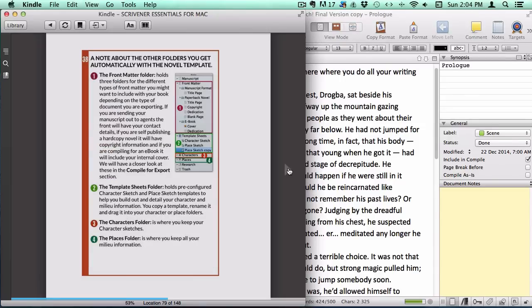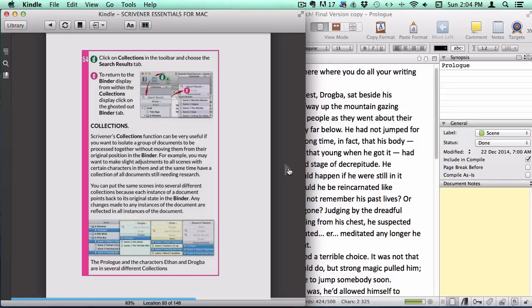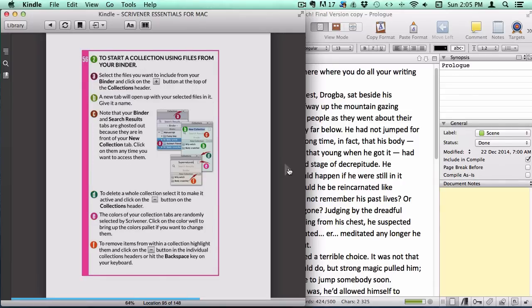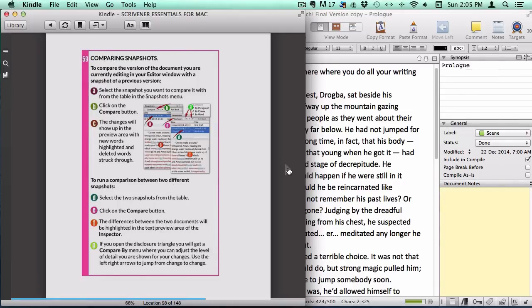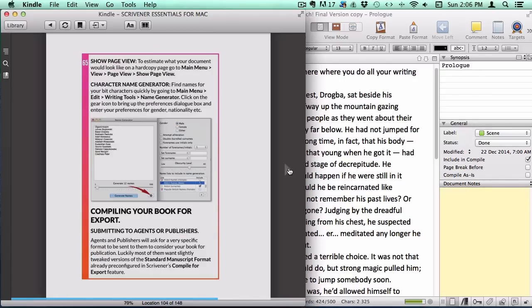I have explained how to set up character and place sketches and attach images to them, how to make use of Scrivener's editing tools like collections and snapshots, as well as a whole bunch of Scrivener tricks like a word frequency checker and a character name generator.